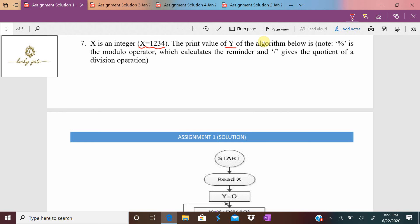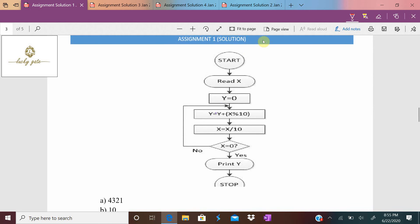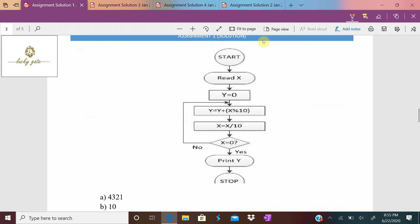Question number seven: x is an integer, x = 1234. The '%' symbol is the modulus operator and '/' is the division operator giving the quotient. In the flowchart: start, read x (x = 1234), y is initialized to 0. Then y = x modulus 10: 1234 modulus 10 = 4. That 4 is added to y: y = 0 + 4 = 4. Then x = x / 10: x = 123.